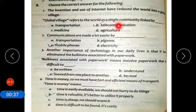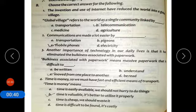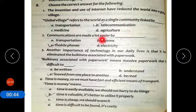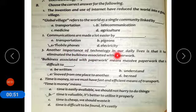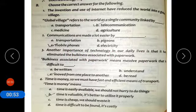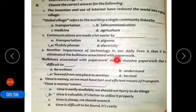Number two: communications are made a lot easier by mobile phones. Number three: another importance of technology in our daily lives is that it has eliminated the bulkiness associated with paperwork.